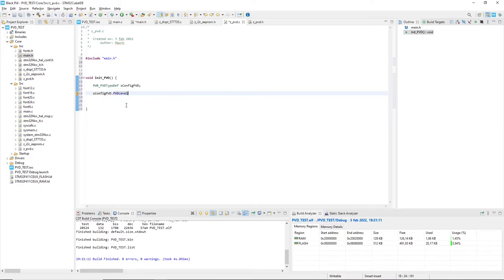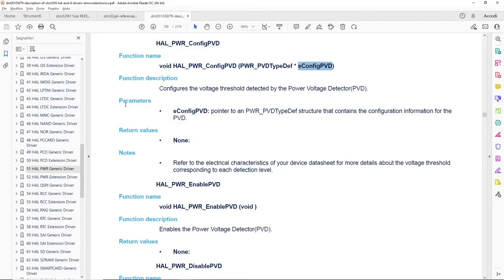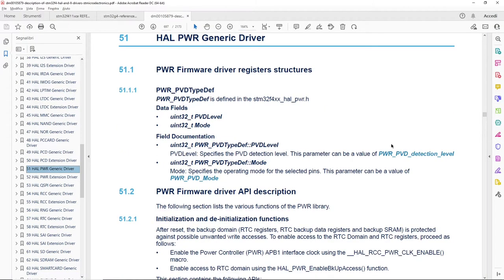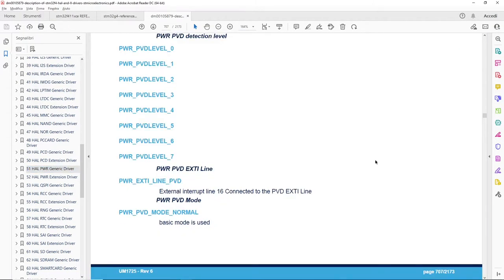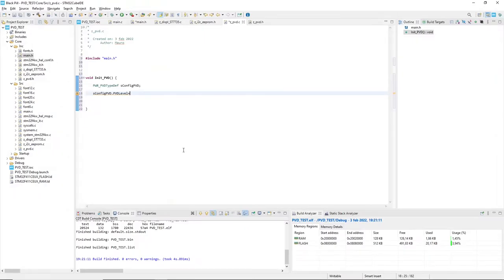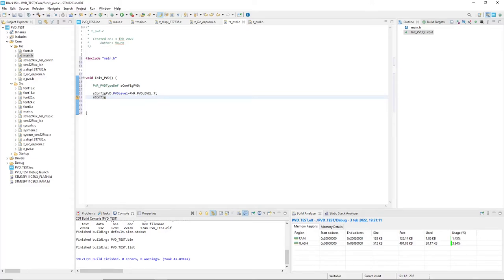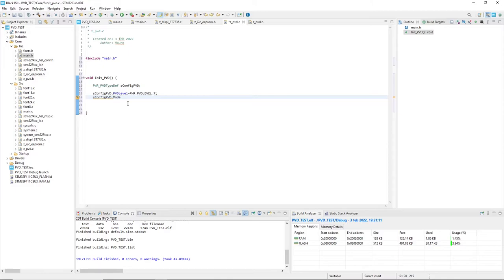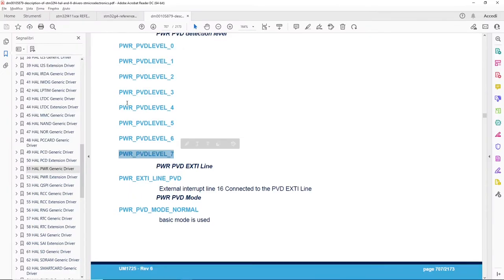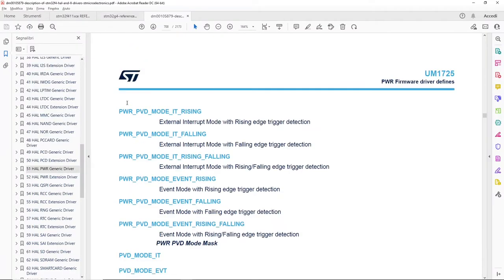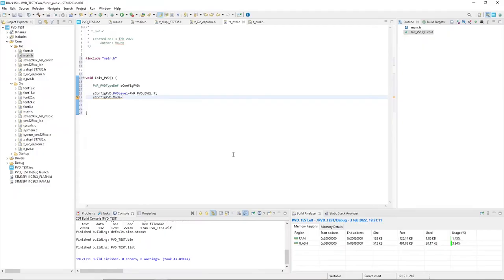Now ConfigPVD has two fields to set: the voltage level which I will set to the highest, 2.9V, in order to detect the power failure as soon as possible, and the PVD mode that I set to the rising and falling edge interrupt, getting any alarm on the power source.